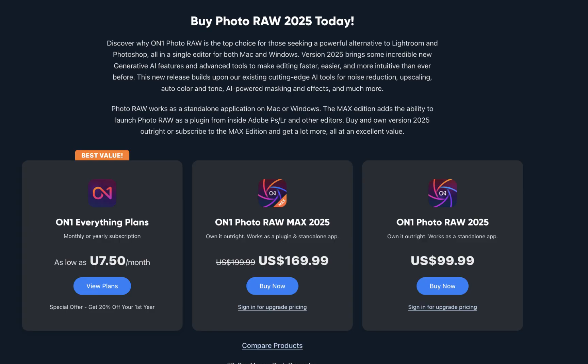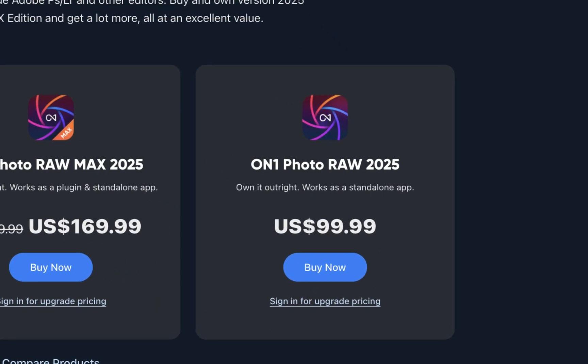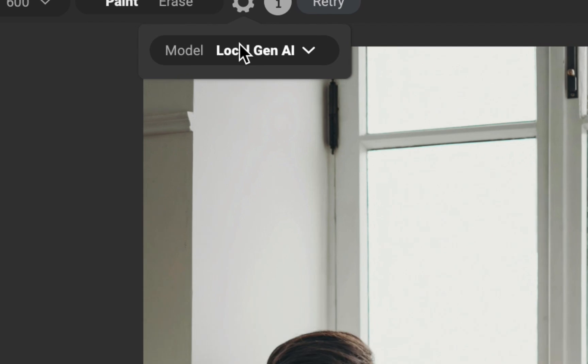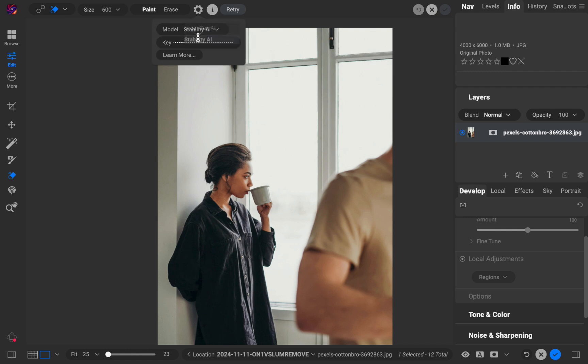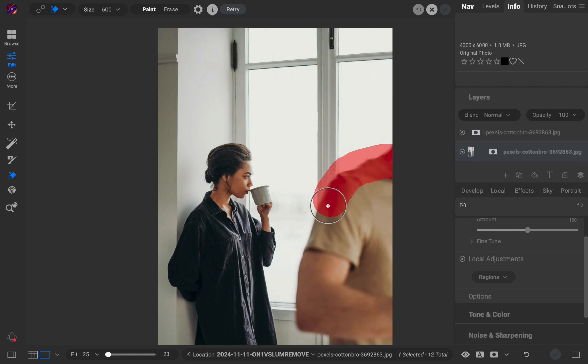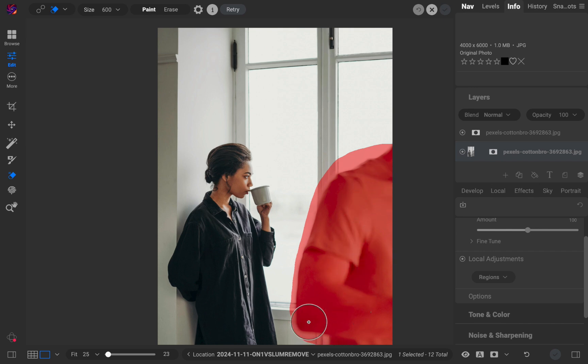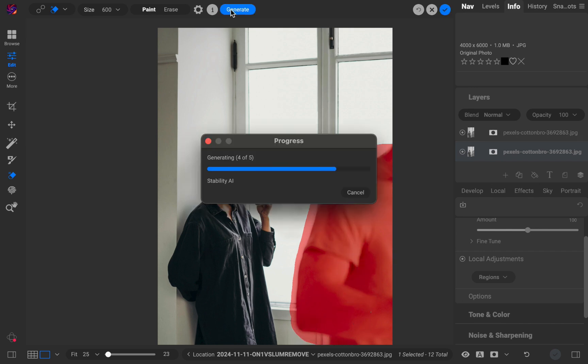Moving on to On1 Photo Raw 2025. On1 Photo Raw 2025 costs $99 and is not yet on sale for Black Friday. Its generative erase tool comes in two modes. The first is a local generative erase, which has a few notable features. As the name suggests, local generative erase is processed on the local computer, which allows it to be free forever — no need to subscribe or pay for credits.